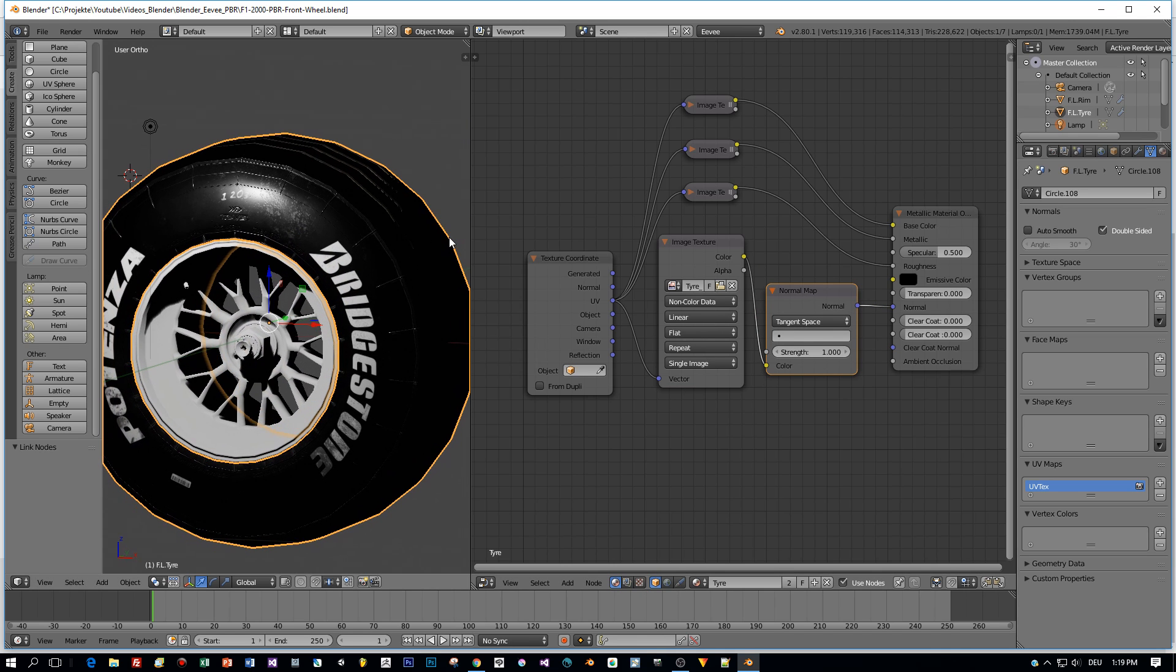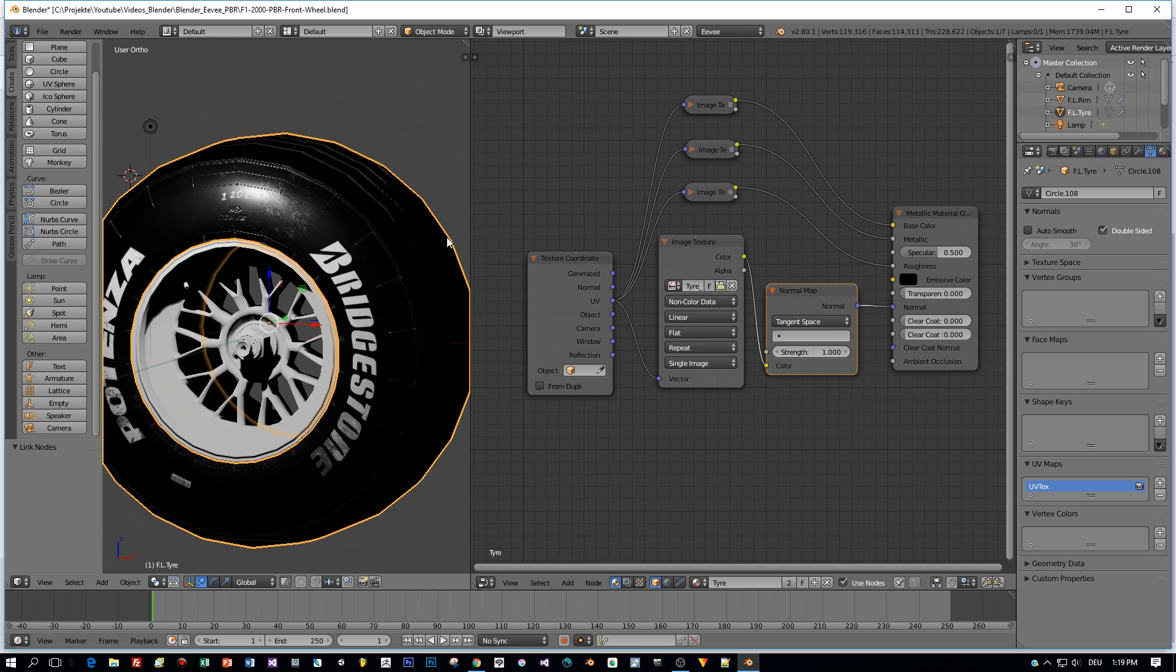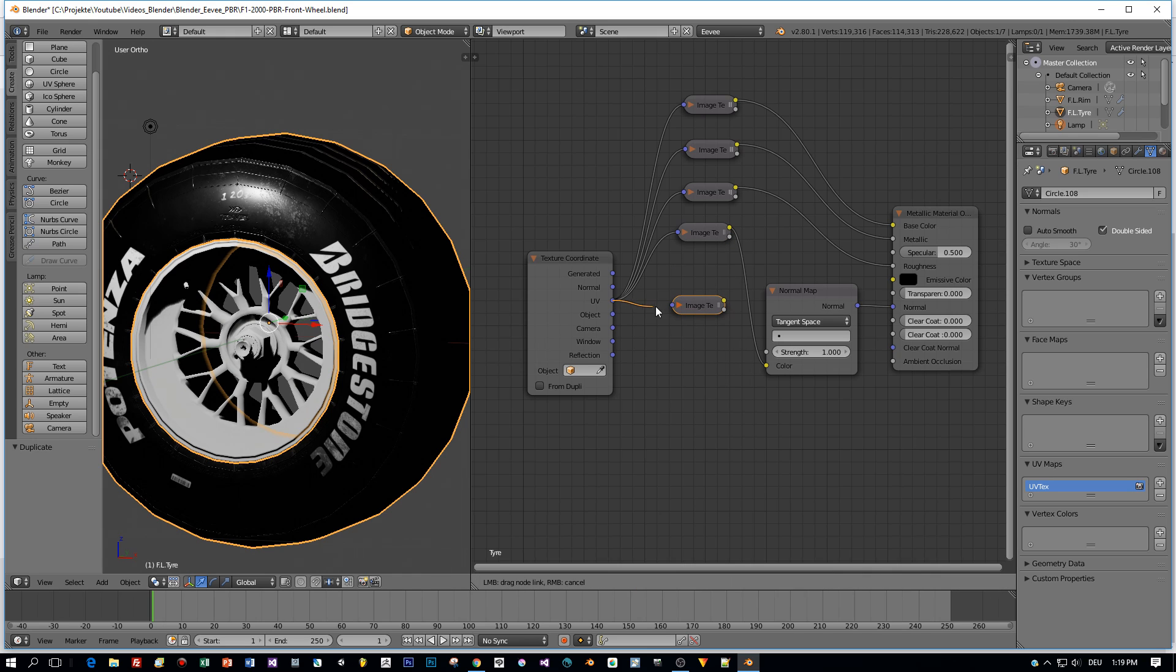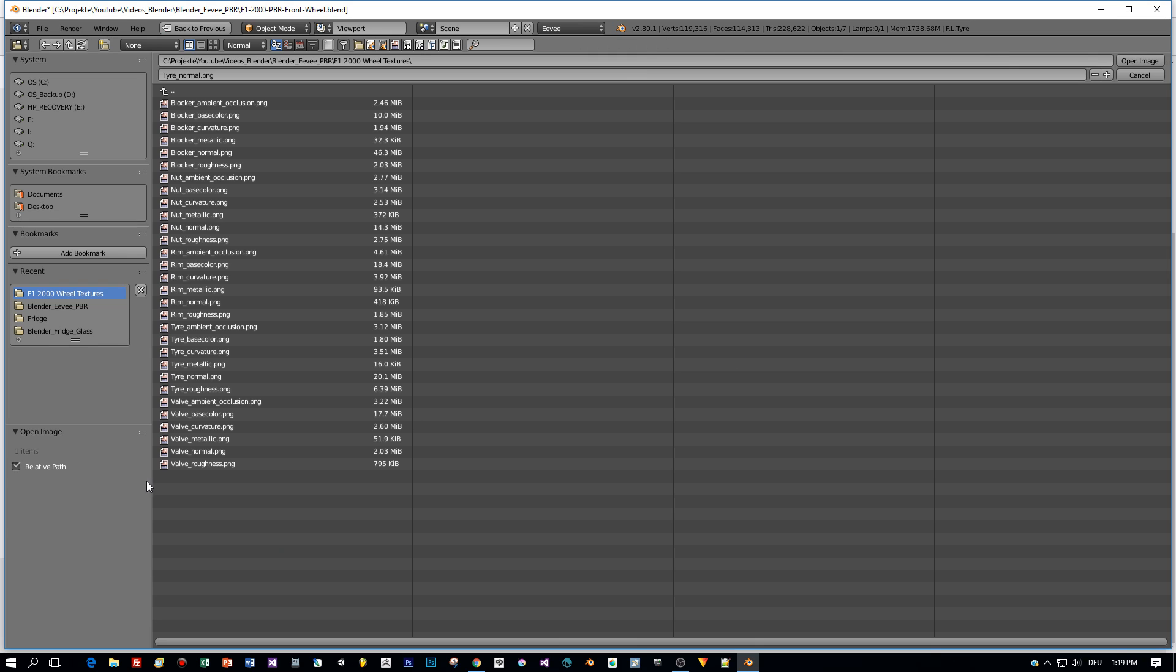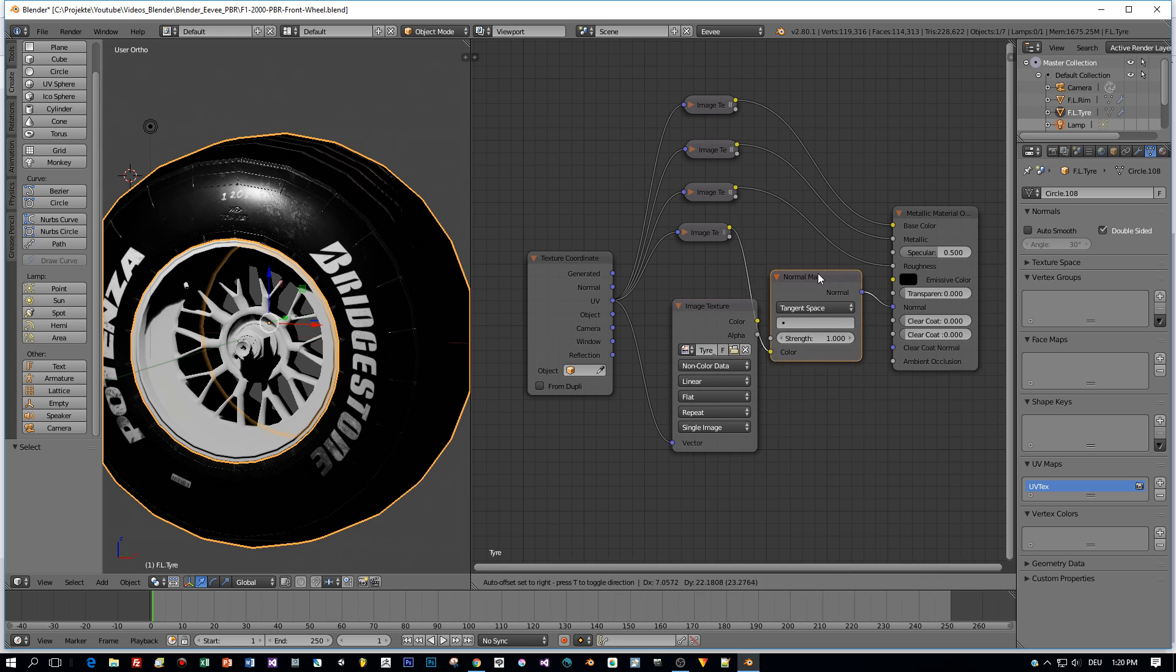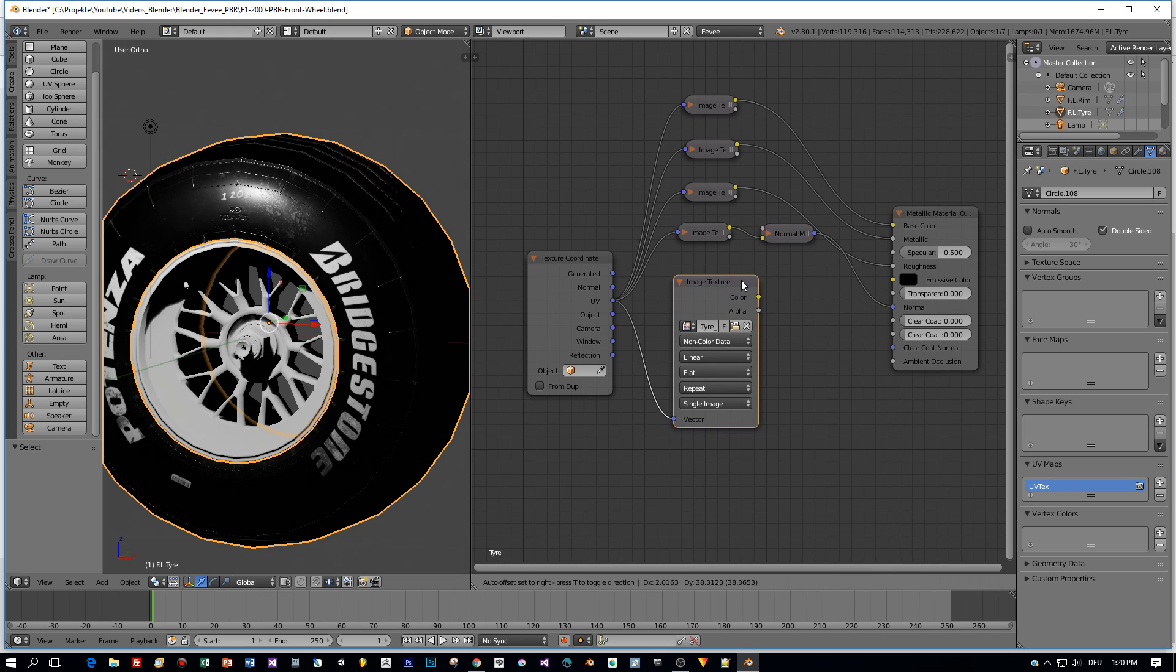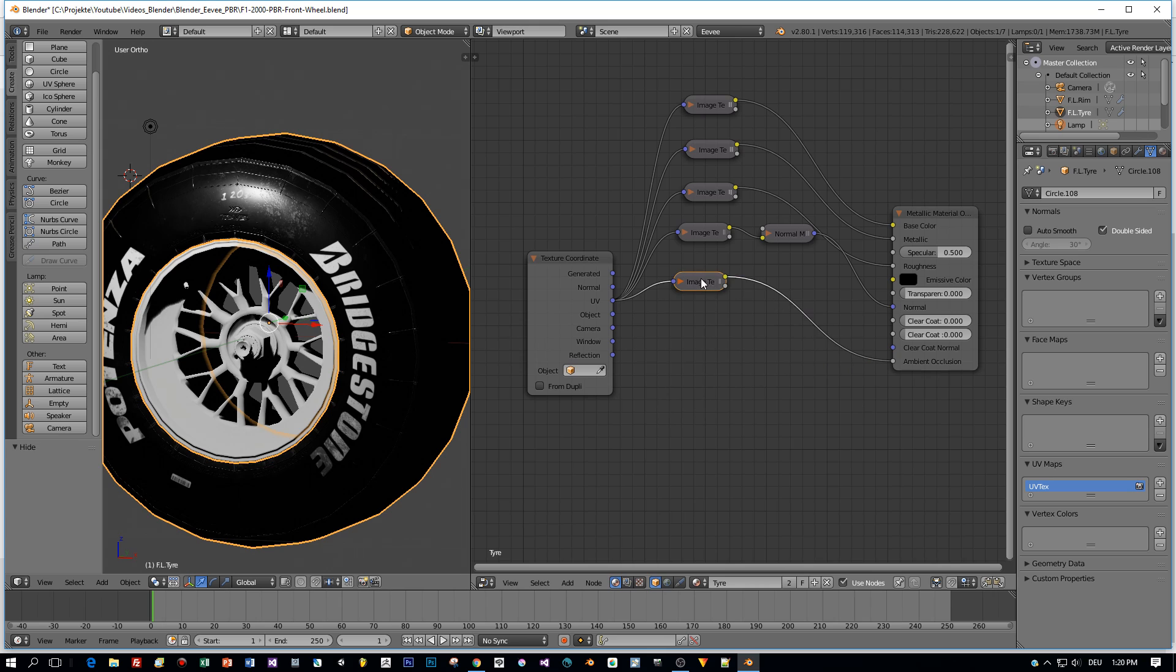The last node I'm going to add is the Ambient Occlusion. All right, and then connect the color to the Ambient Occlusion pin. And that's it for assigning the textures to the Metal Material output.